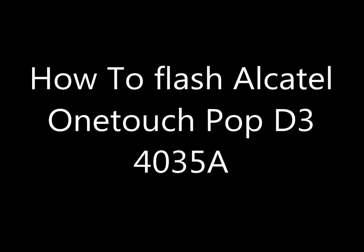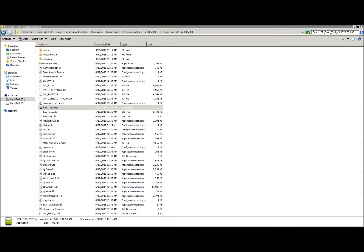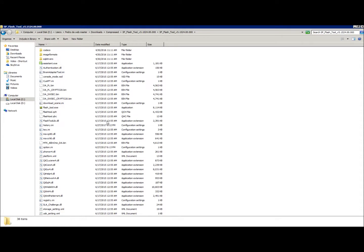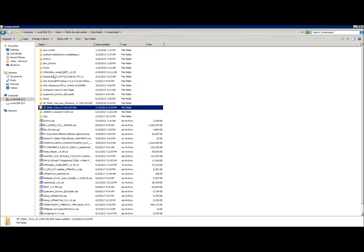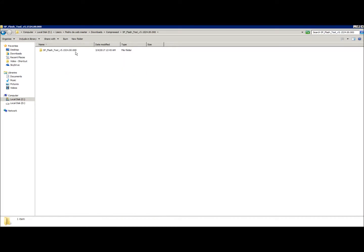Today I'm going to show you how to flash your Alcatel OneTouch POP D3 4035A using SP Flash Tool. I'm assuming that you already have SP Flash Tool on your computer.